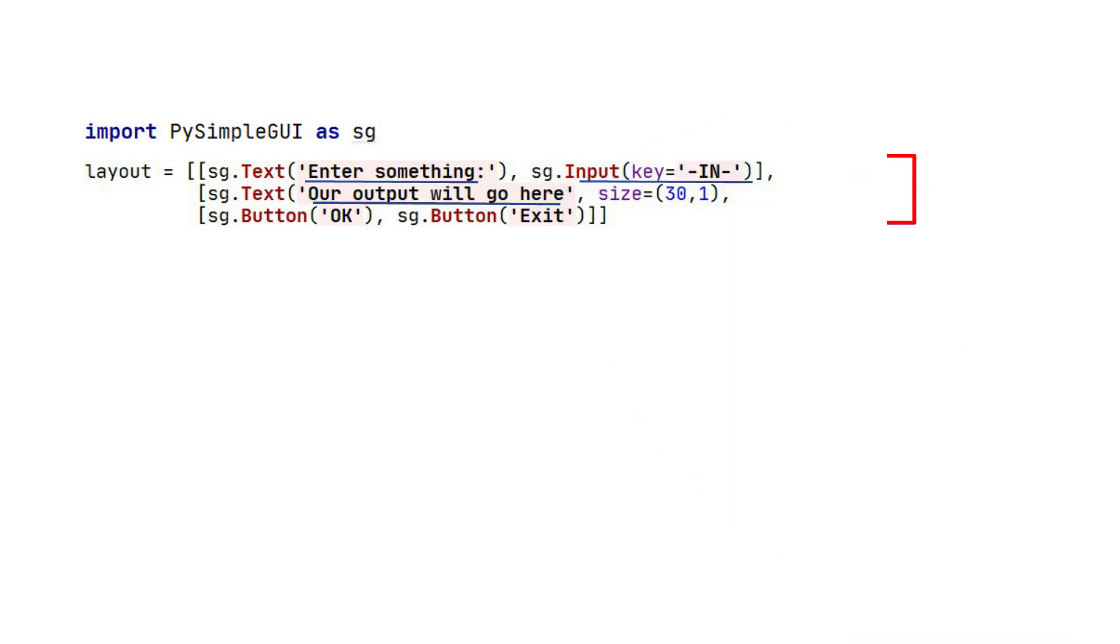Finally, the third row has two. One says OK, and the other one says Exit. A button's text is its key.